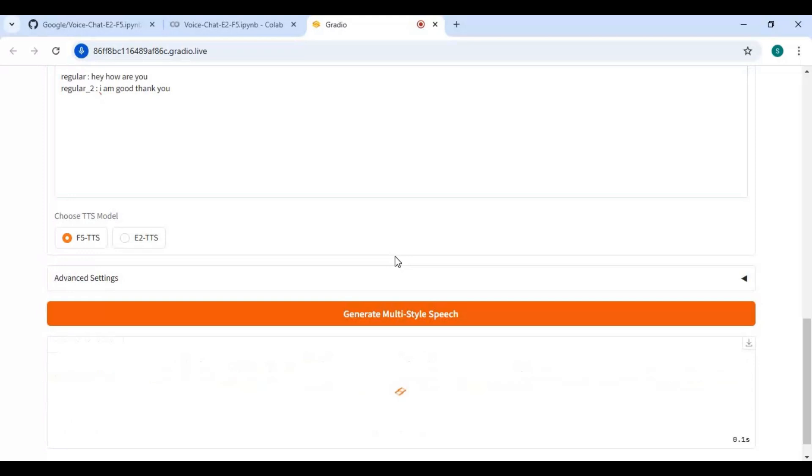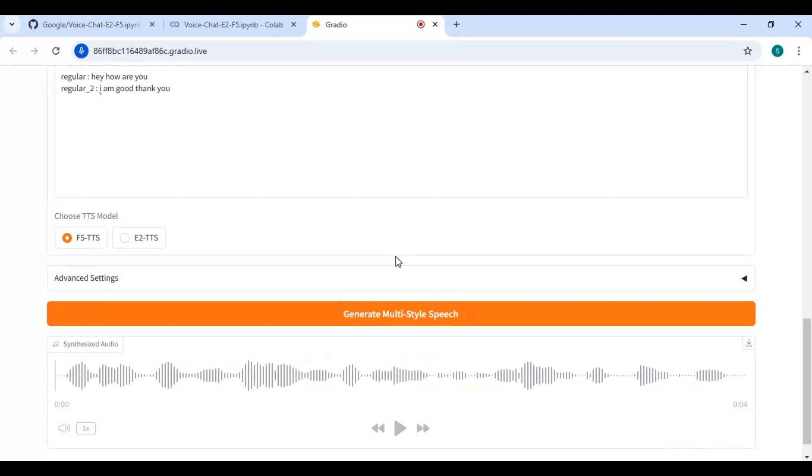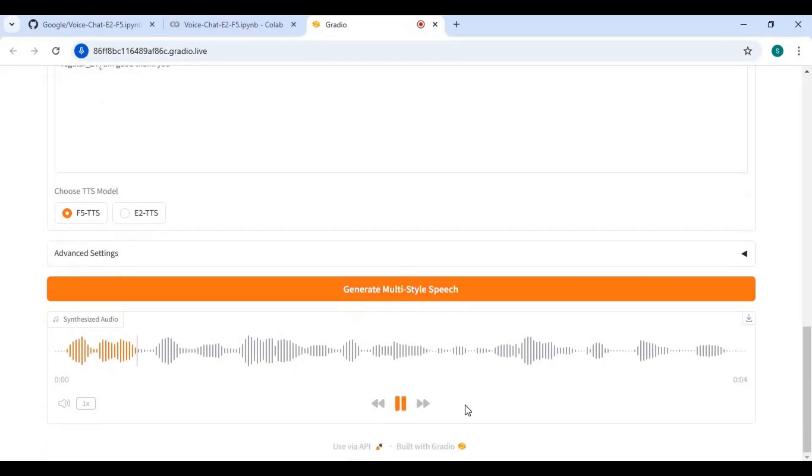Click on Generate Multi-Speech Type. This is very useful in dubbing.